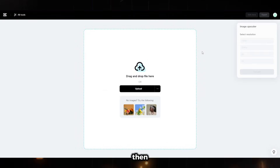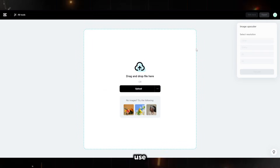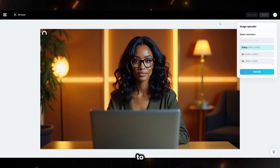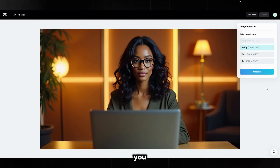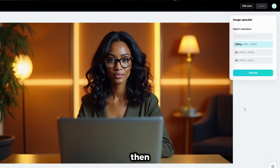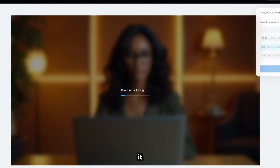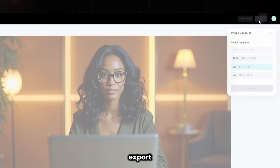You'll then upscale the image. We will use CapCut Image Upscaler. Simply upload your image and wait for it to finish uploading. It will notify you once it's complete, then choose the resolution. Select 2K and give it time to upscale. Once it's done, click export.